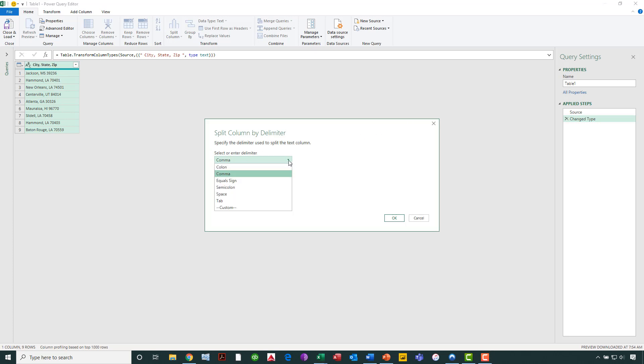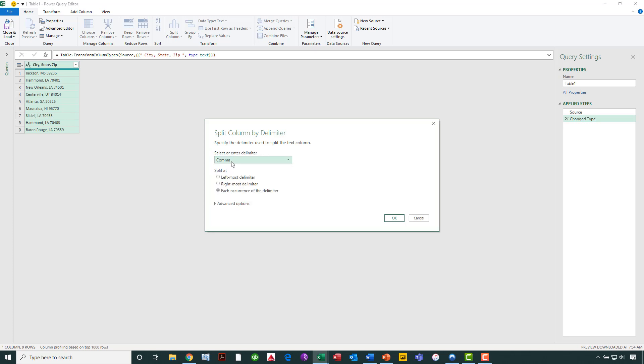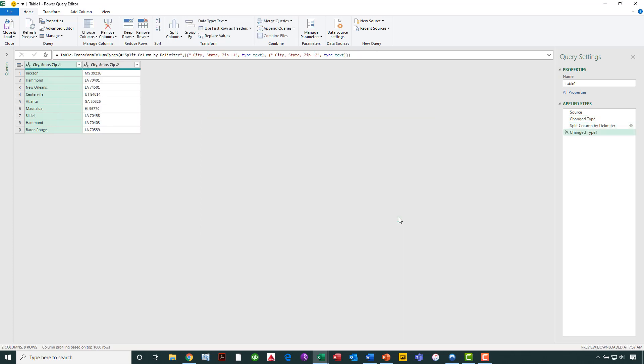There are certainly other options there. If we needed the other options, colon, equal sign, semicolon, or we could even enter whatever the delimiting character is. But in this case, our first illustration, just simply using a comma will suffice. And we're going to say that we want to split at each occurrence of the delimiter. So if there were multiple commas in that column, it would split every time it saw an additional comma. We obviously have the option of saying leftmost or rightmost, but in this case, at each occurrence of the delimiter will suffice. When I click OK, as you will see, now our data has been split into two columns. I have one column that has the city left in it, and then a second column that has the state and the zip code.